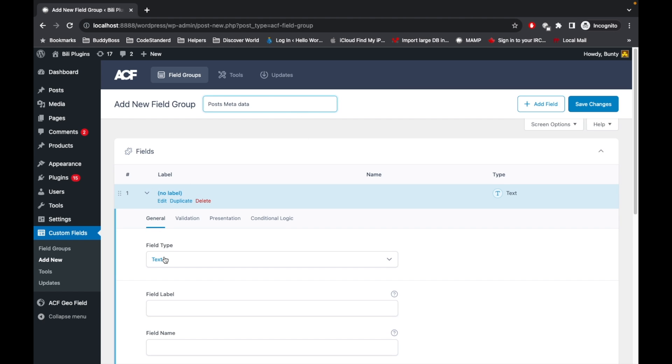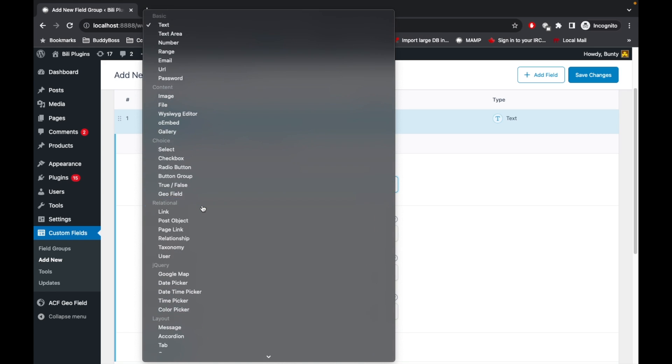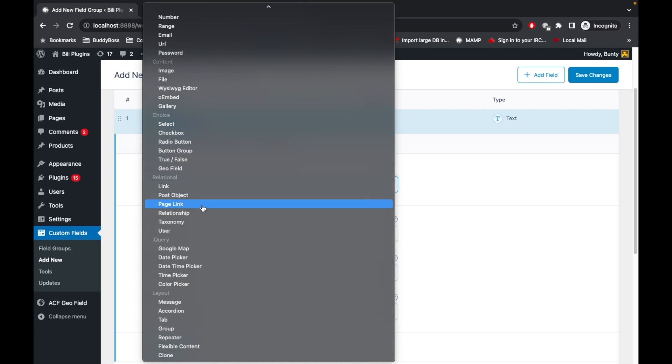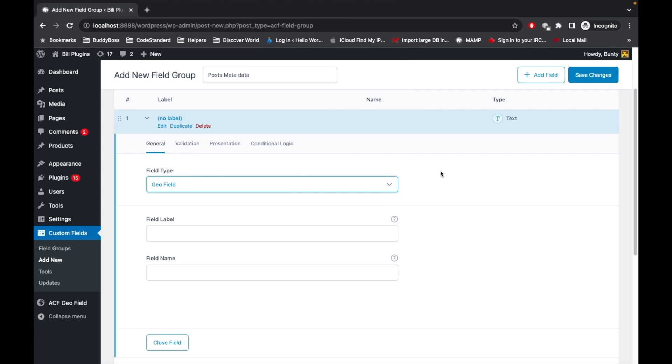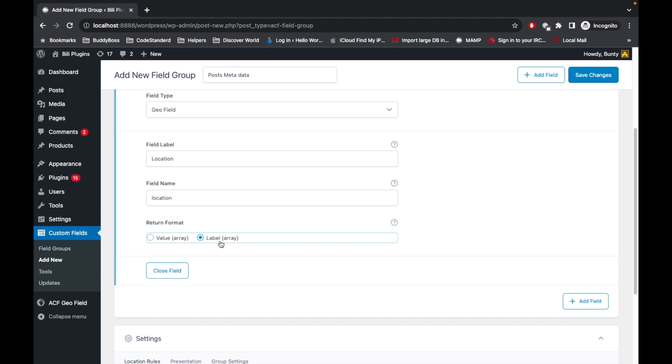I will select the field type Geofield. This is the new field type that will be added by the plugin. Then I will name it location, and for return format I'll select Label. The output will be formatted as an array consisting of country, state, and city.